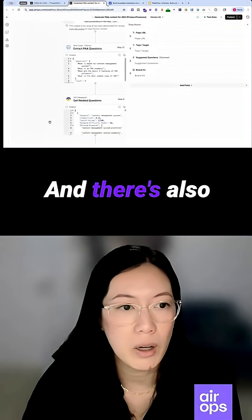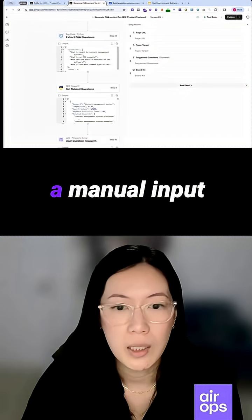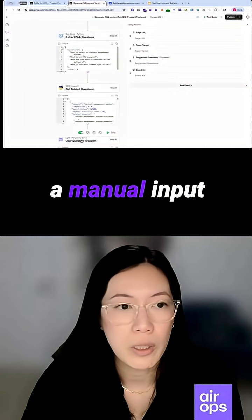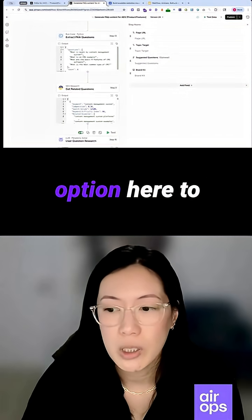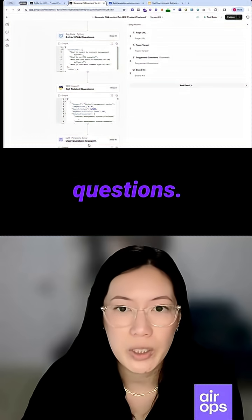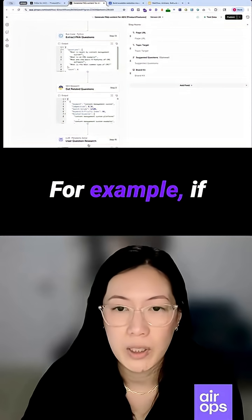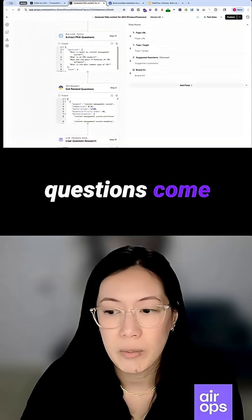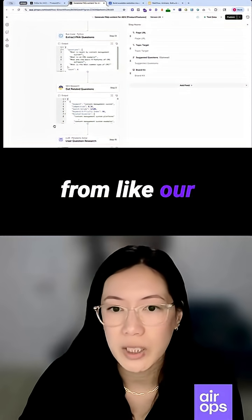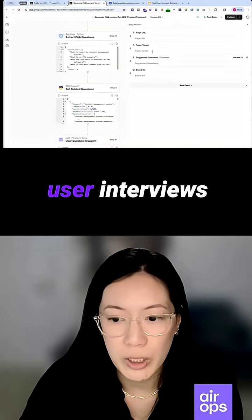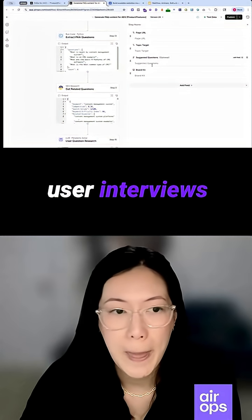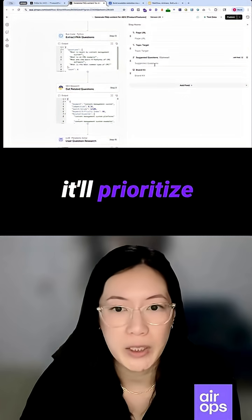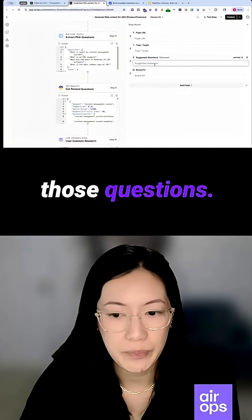There's also a manual input option to add in suggested questions. For example, if we see common questions come from our sales calls or user interviews, it will prioritize those questions.